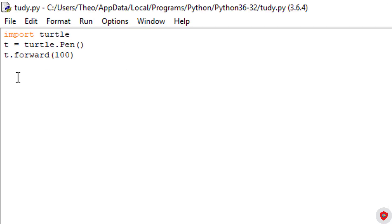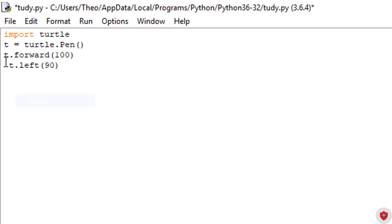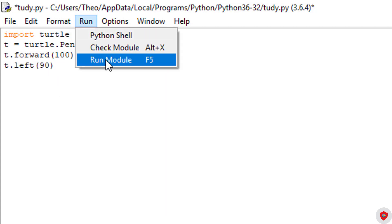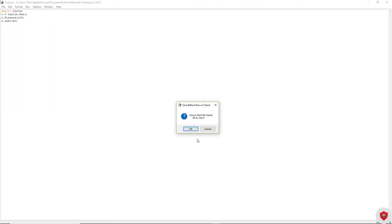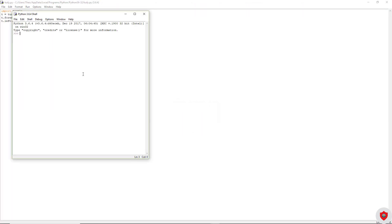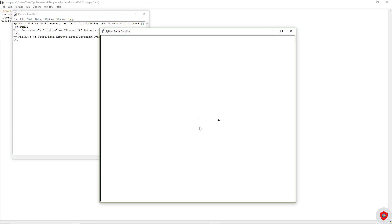Now we are going to move the turtle left. To move it left, we're going to say t dot left 90 in parentheses. We click run. We move forward, and that's going to go left.